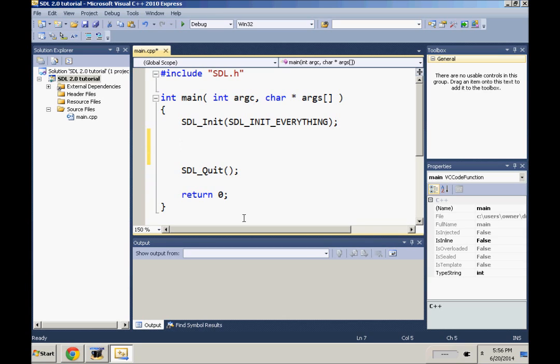It's a little bit different from what it was in SDL 1.2 where you had your window surface. I don't even remember what it is anymore because I've been using SDL 2.0 so much, but in this one you have a new structure known as SDL_Window.